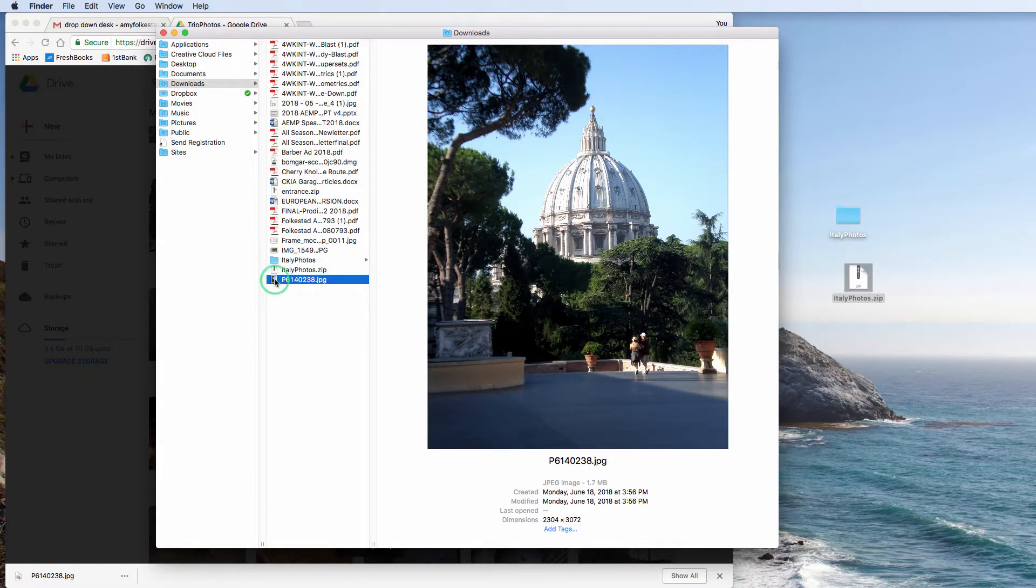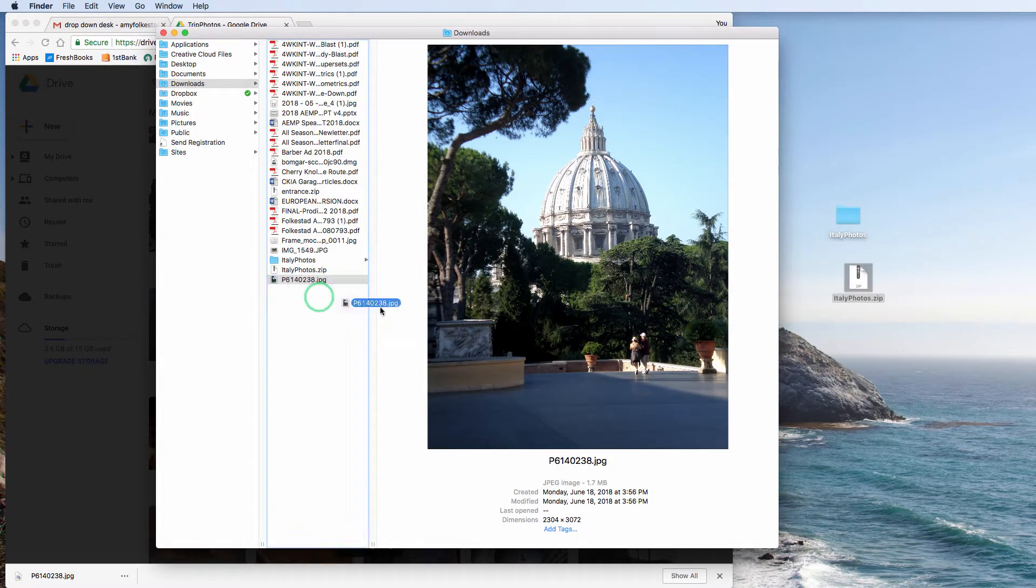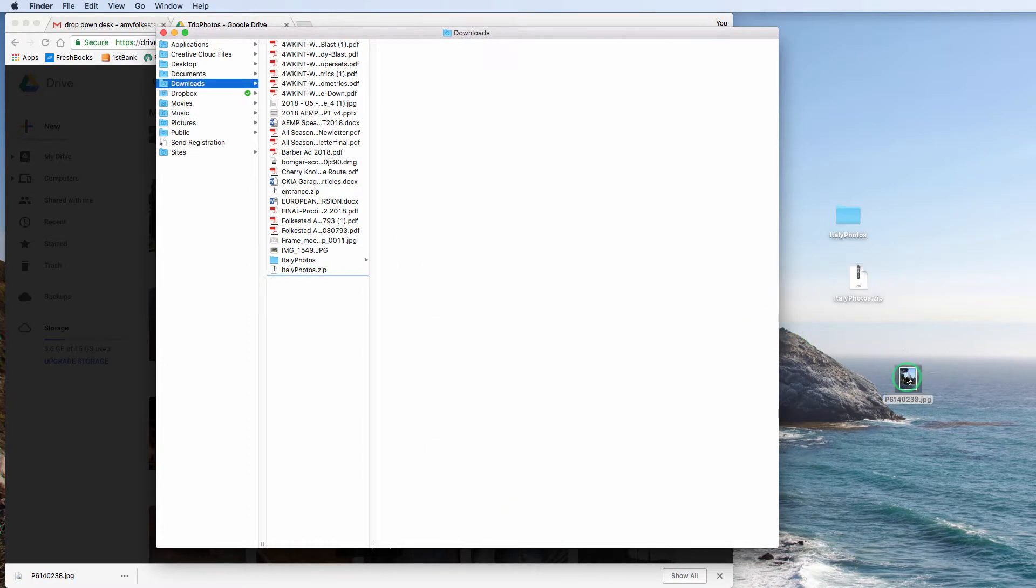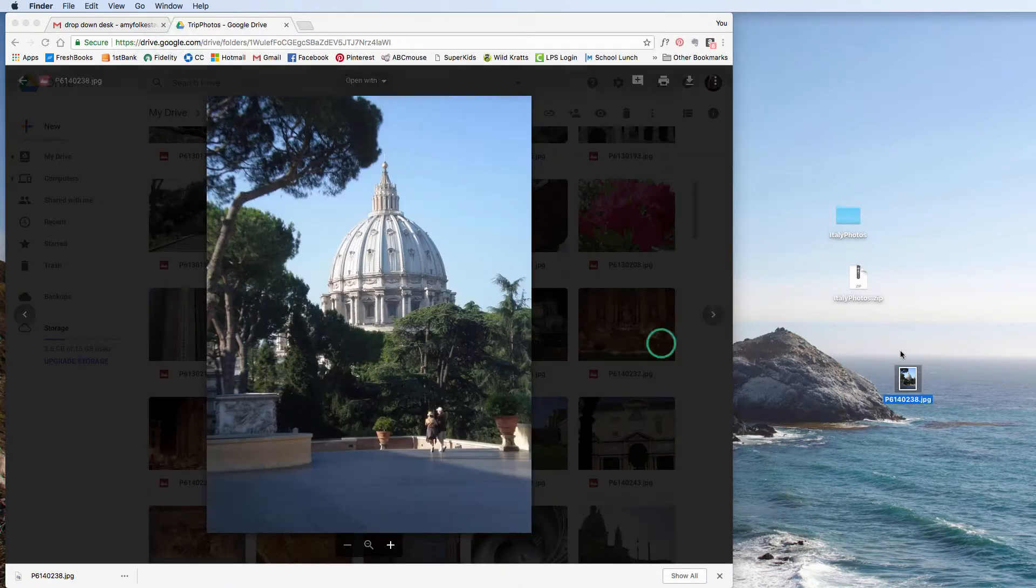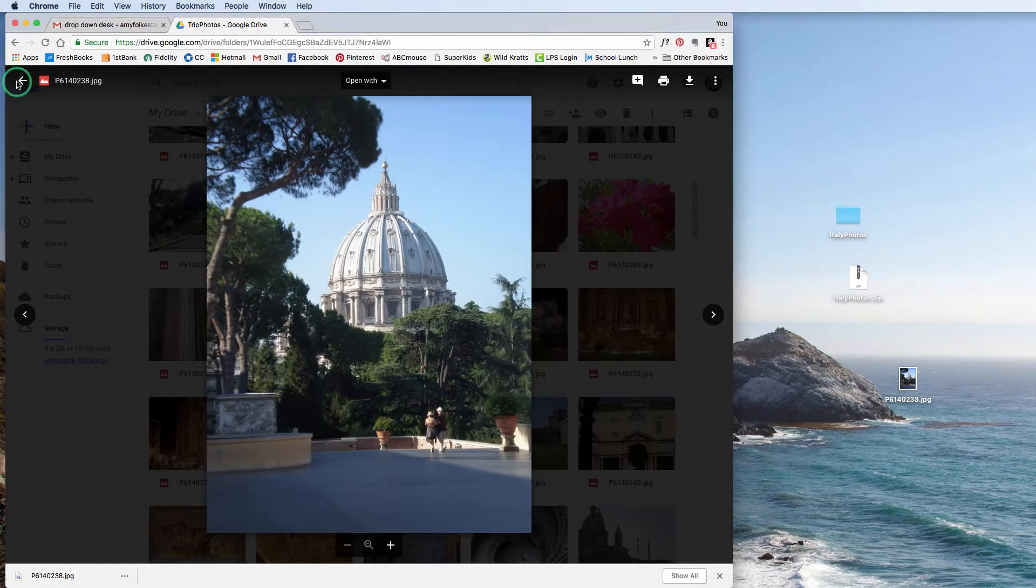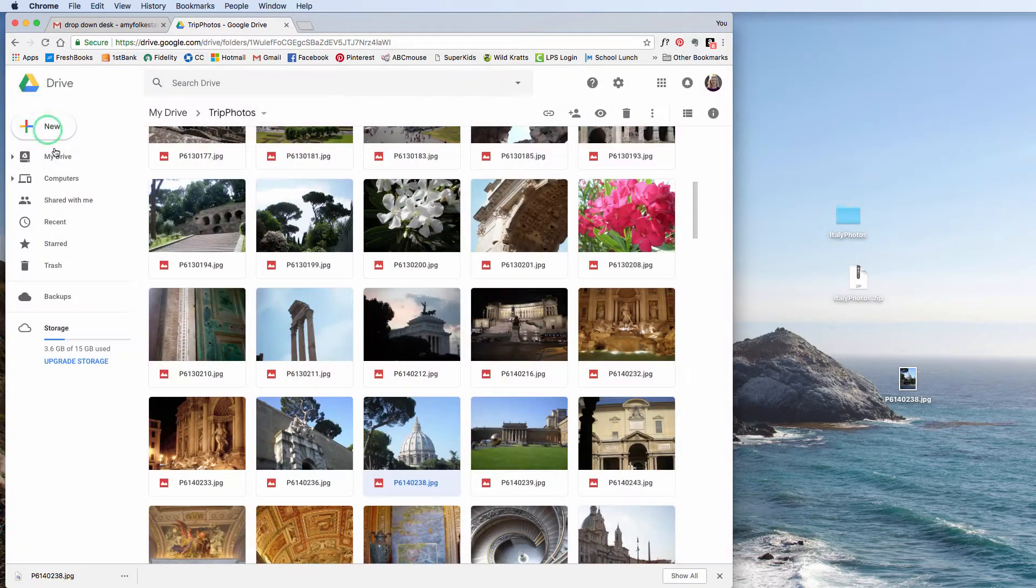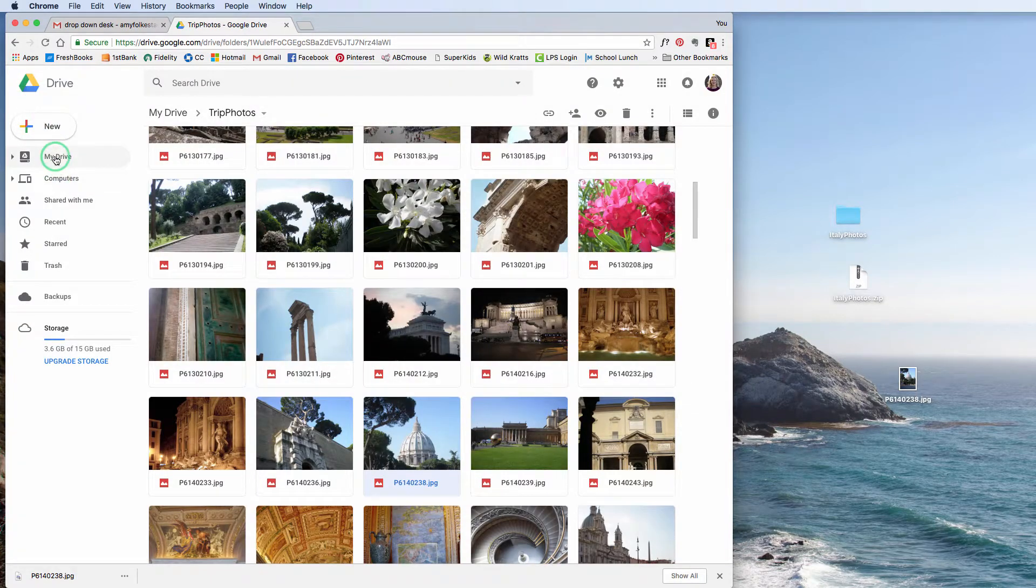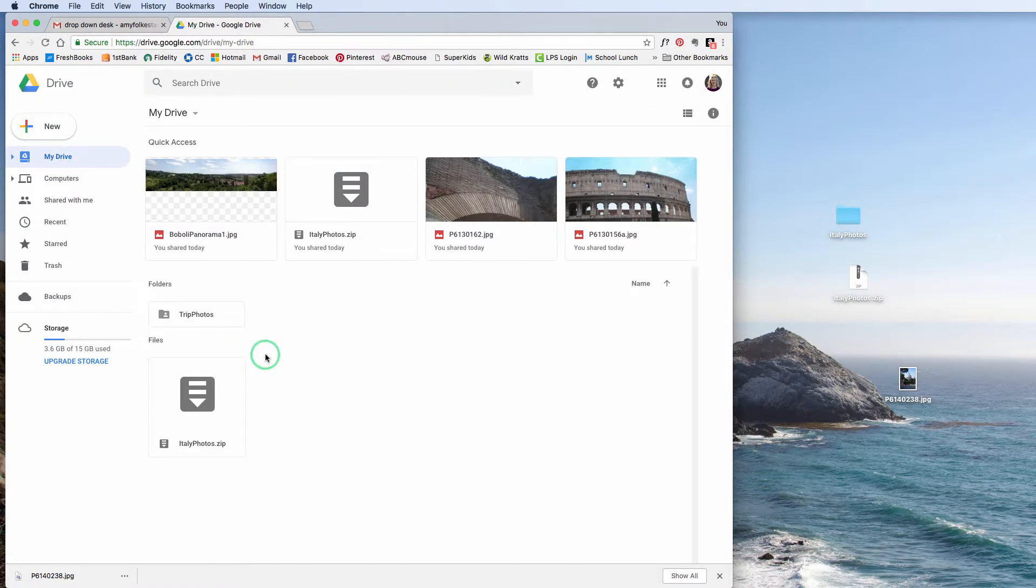And then whoever is downloading them, whether it's you or someone else, they can drag it to their desktop and then put it wherever they want on their computer. So this is just the view between the two options.